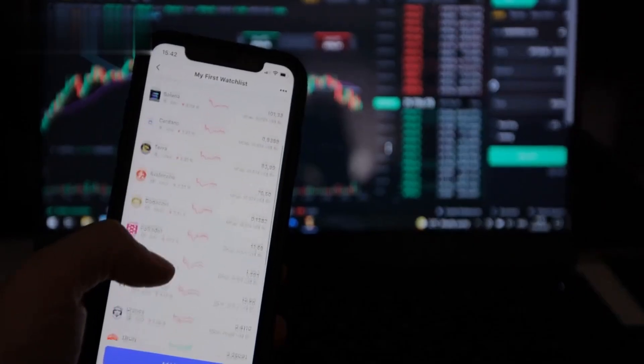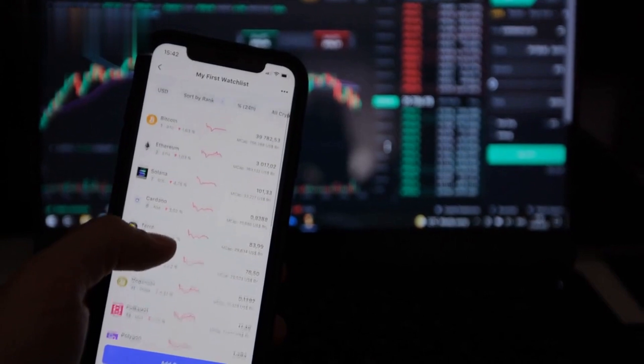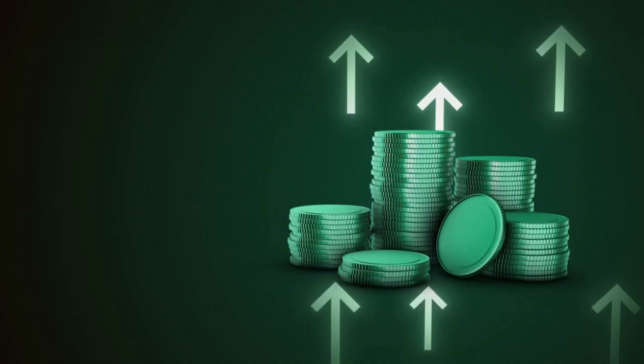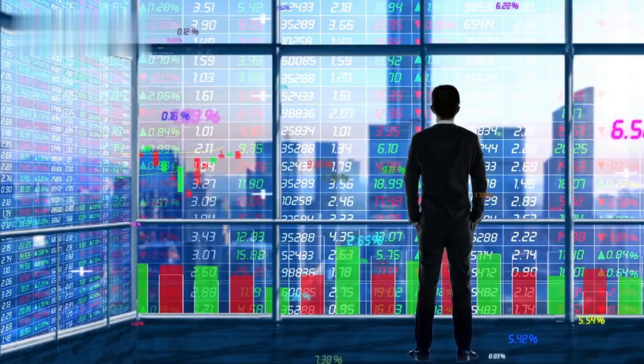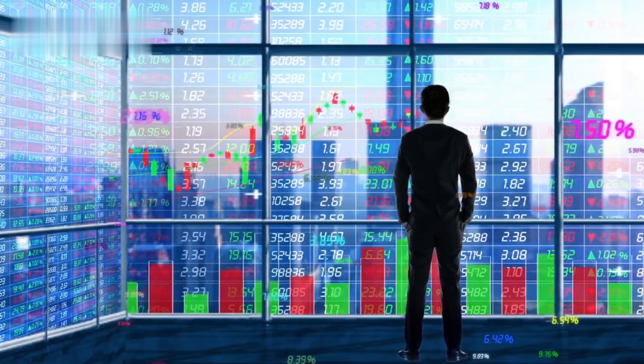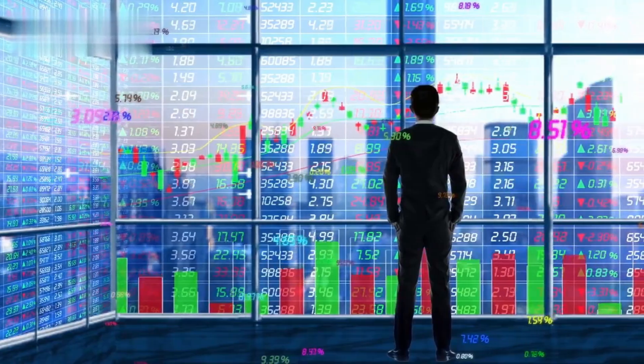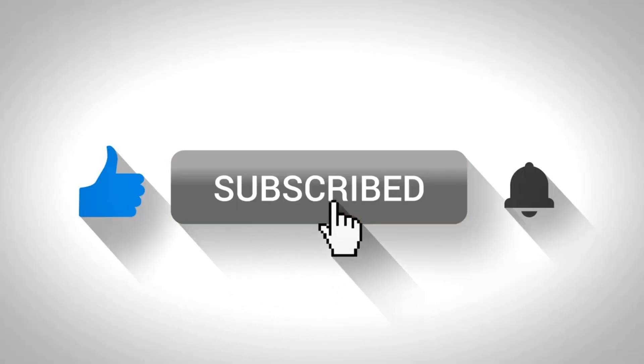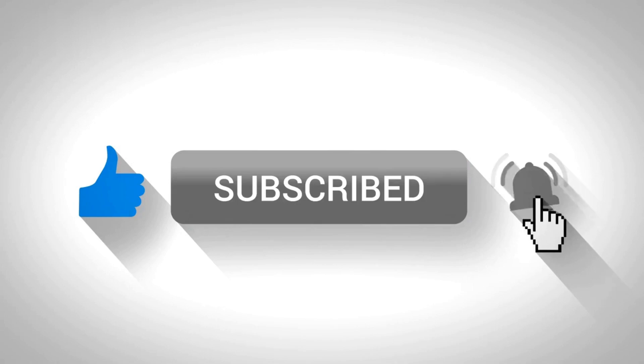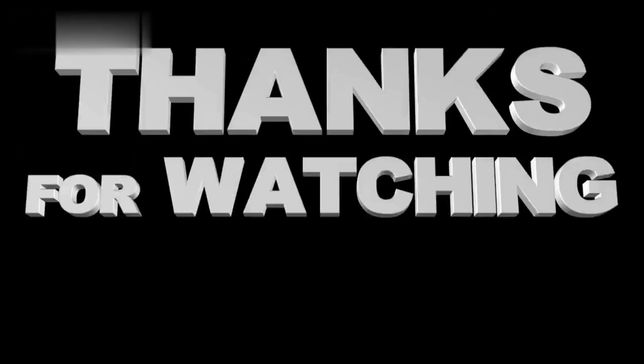Now you know how to earn crypto on CoinPayu. It's not a get-rich-quick scheme, but with consistent effort, you can build your crypto portfolio. Don't forget to like and subscribe for more crypto earning strategies. See you next time. Thanks for watching.